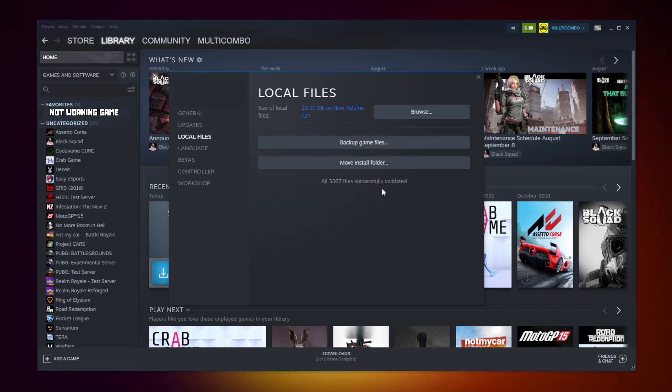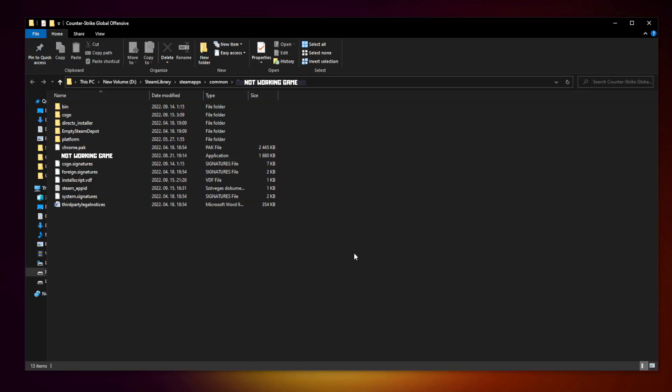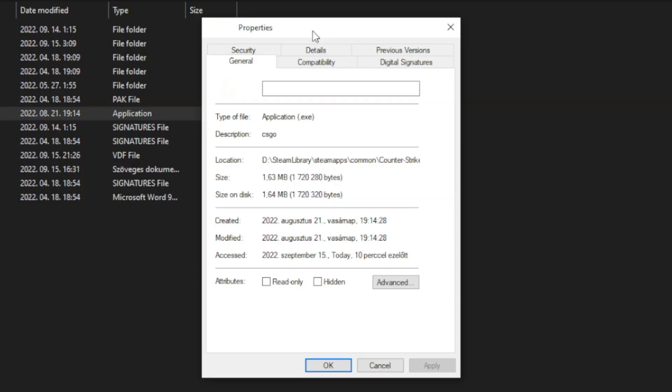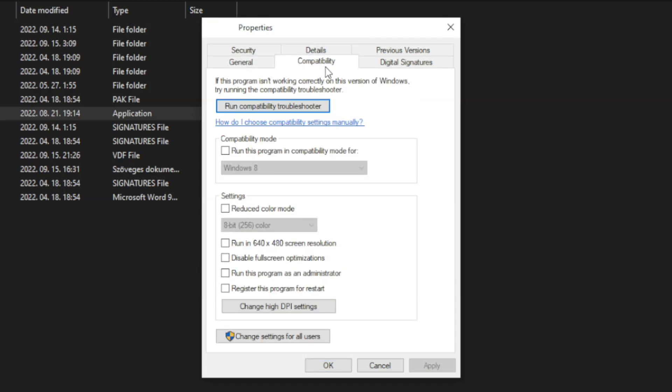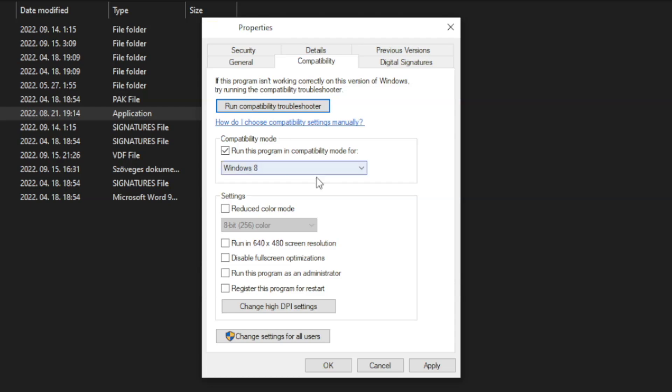After completed, click browse. Right click not working game and click properties. Click compatibility. Check run this program in compatibility mode. Try Windows 7 and Windows 8. Check disable fullscreen optimizations and run this program as an administrator. Apply and OK.